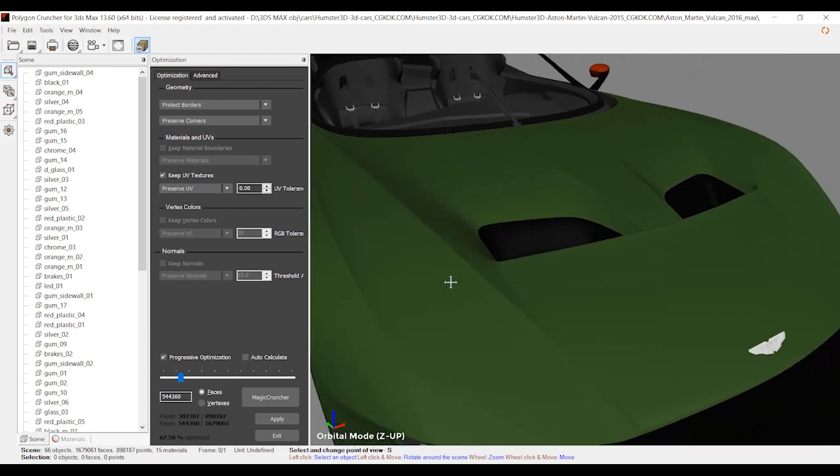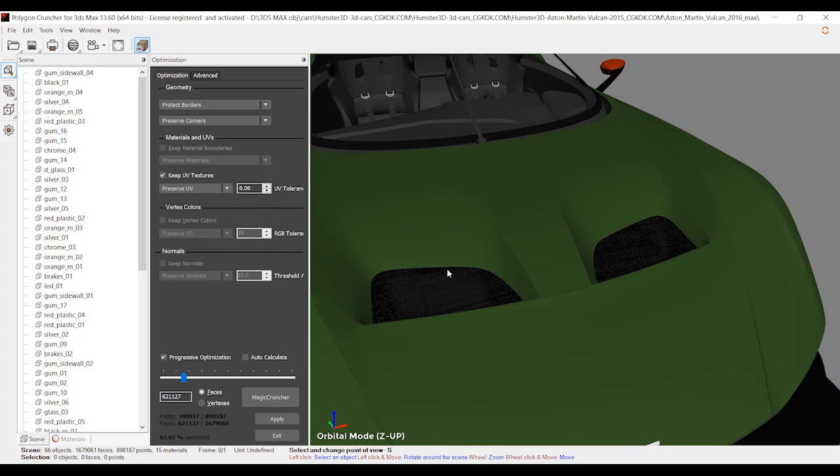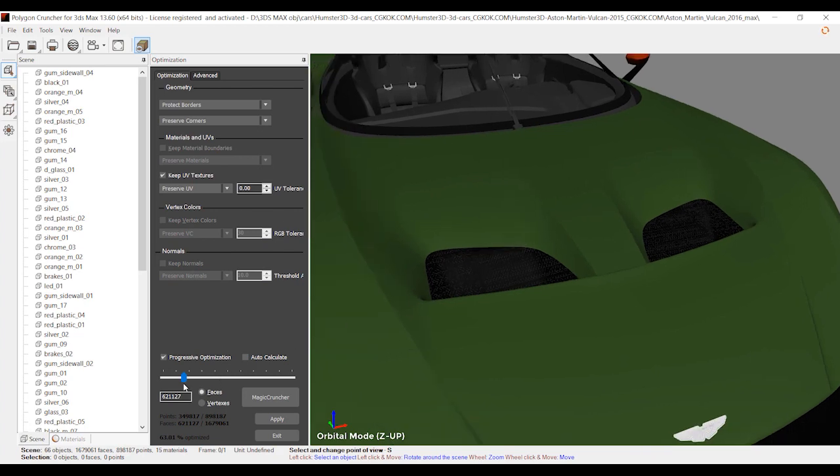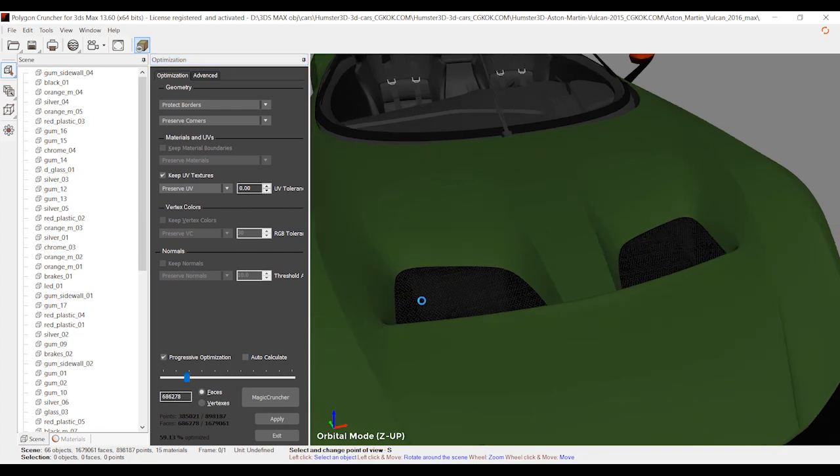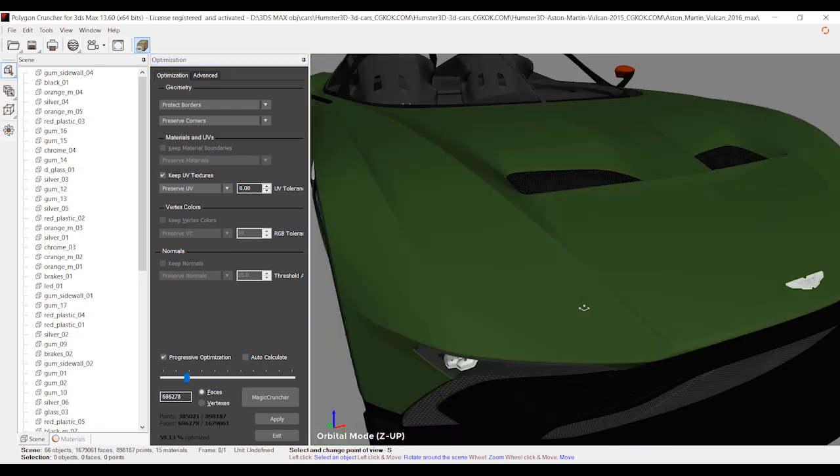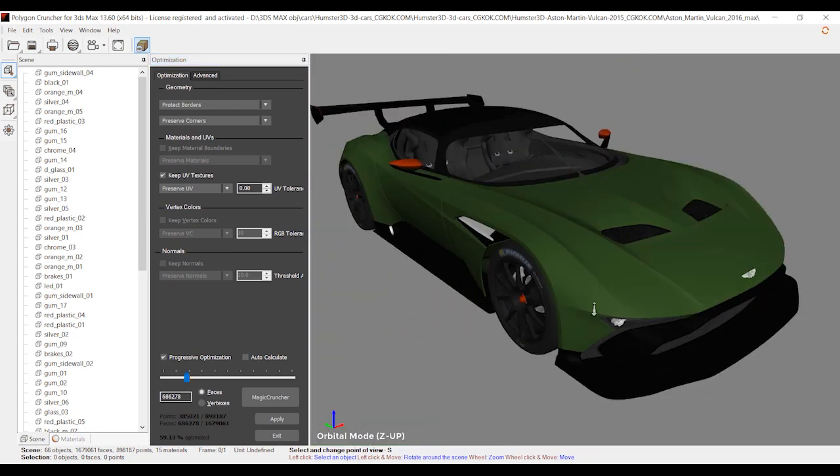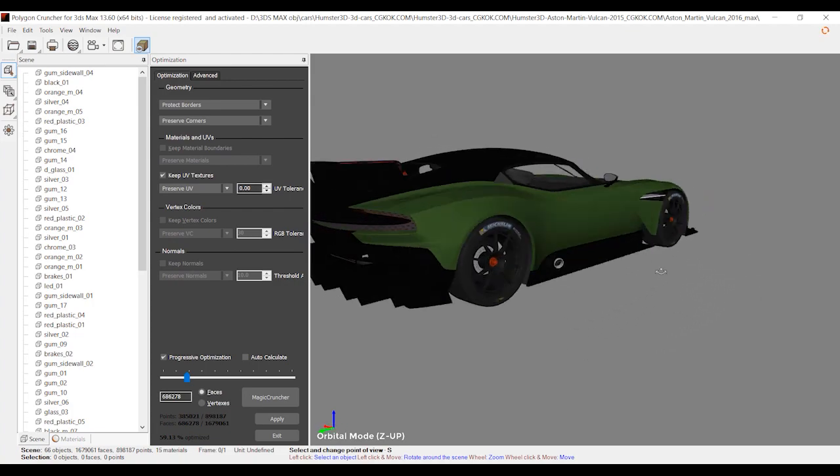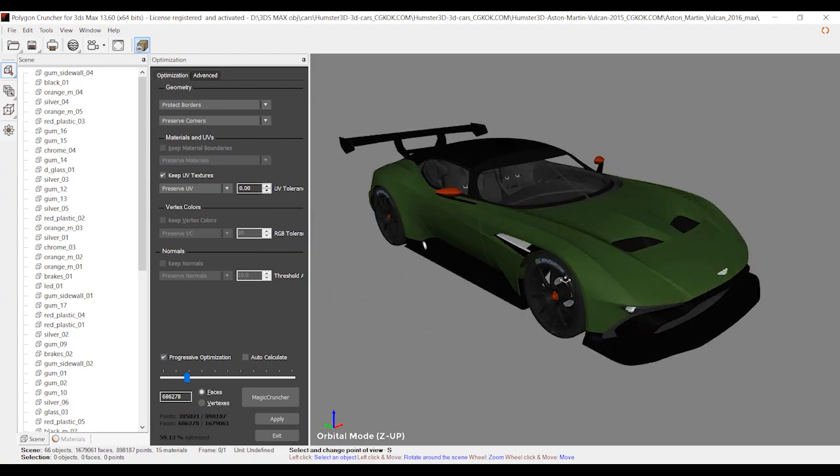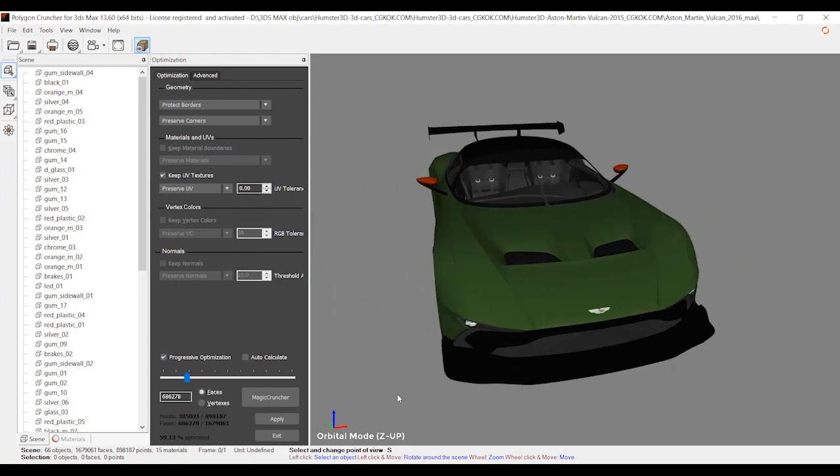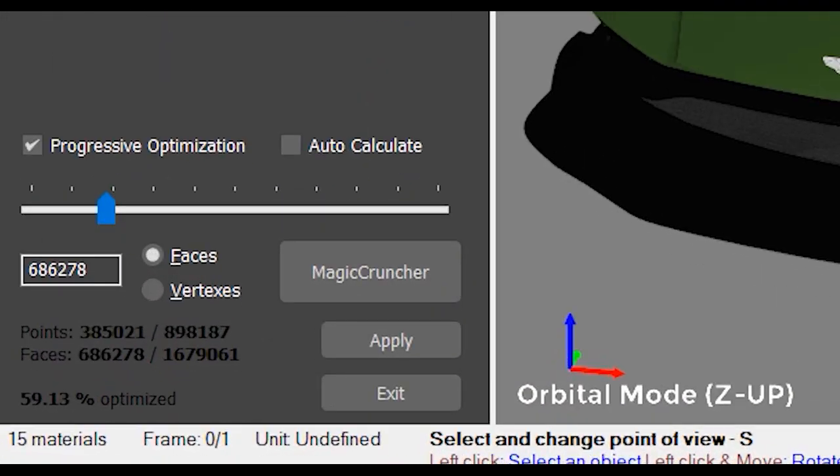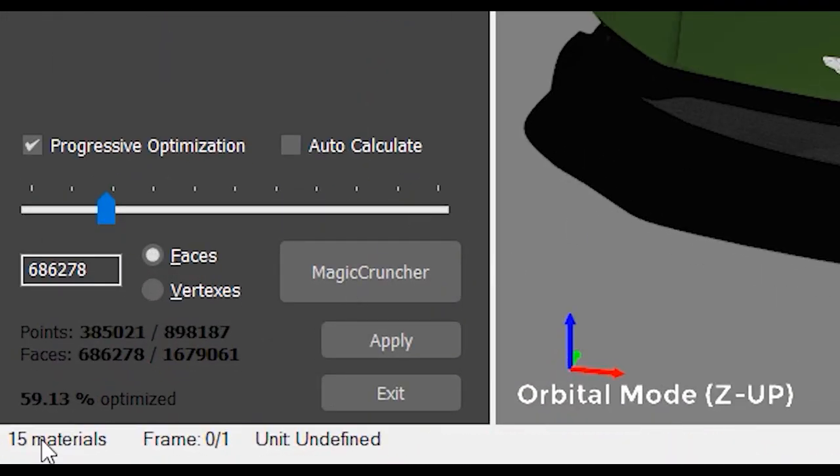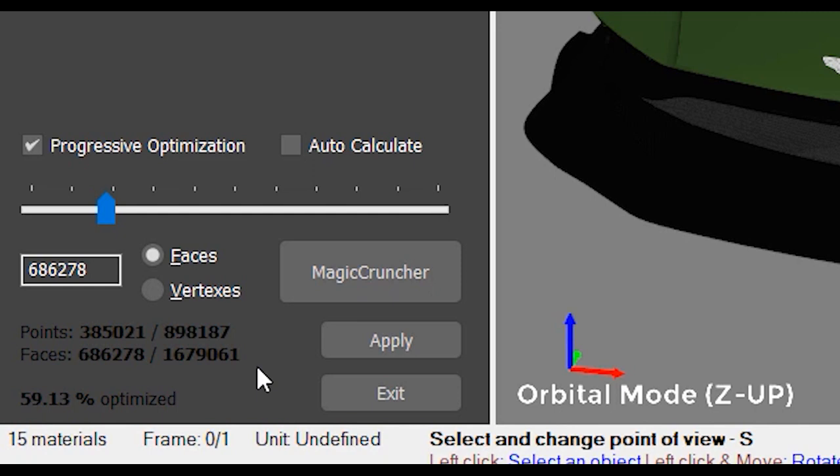Let's go a little bit more and decrease the number of polygons to 67%. Let's look at the model. Here we have some artifacts and some damage on this side of the car. To avoid these artifacts and damage, I'm going to increase the number of polygons. Let's increase it a little bit more. It looks pretty fine, much better. I think it's really good - we've reduced the number of polygons to nearly 60%, and it's really cool.